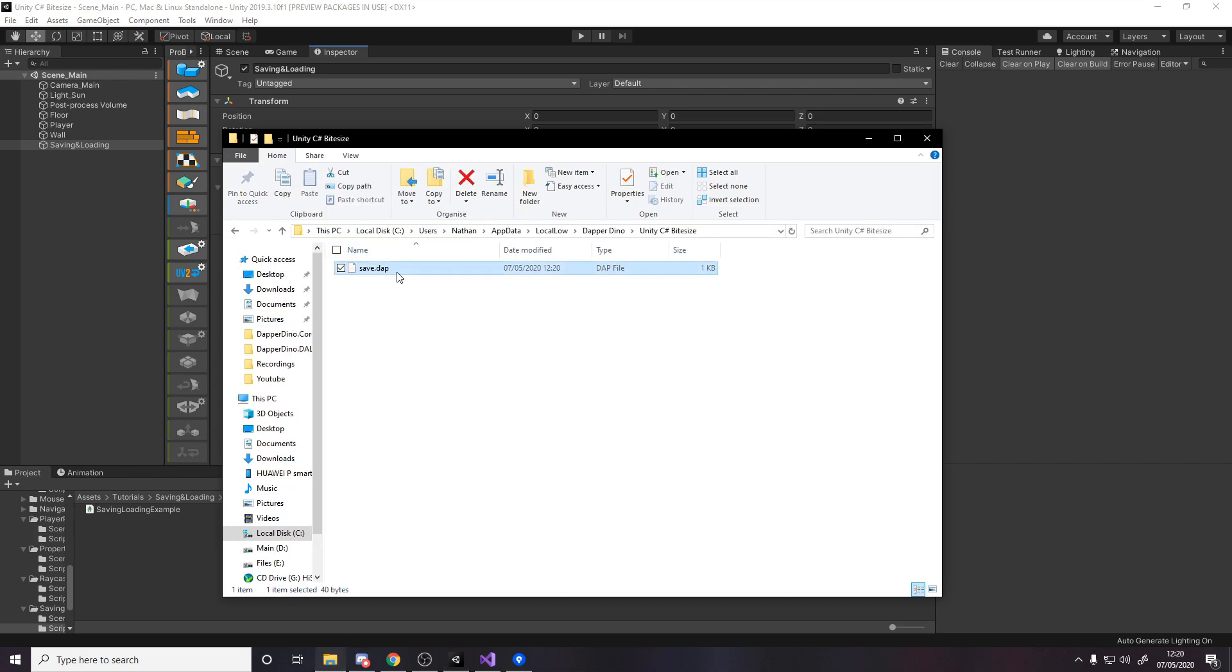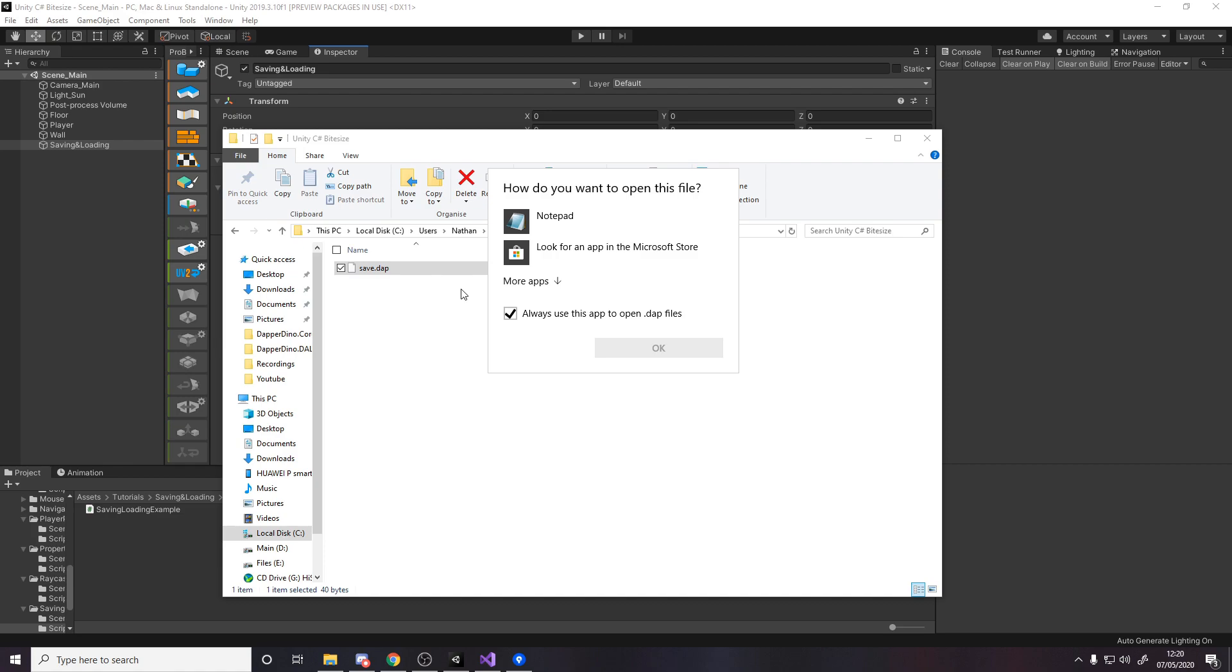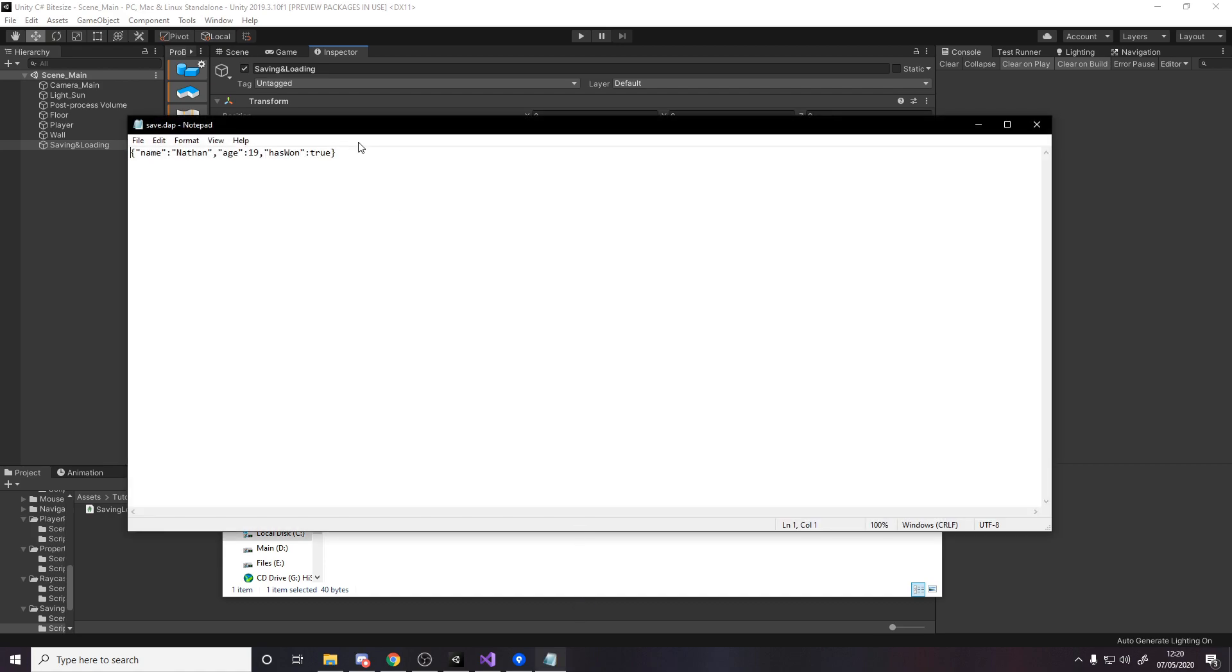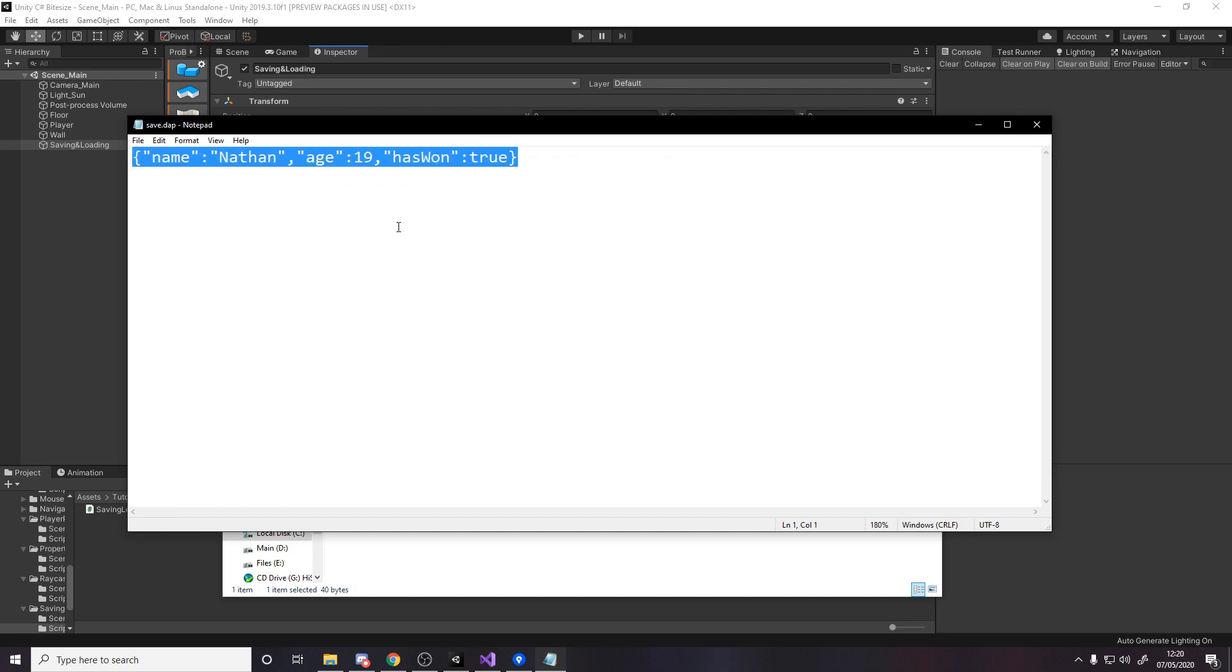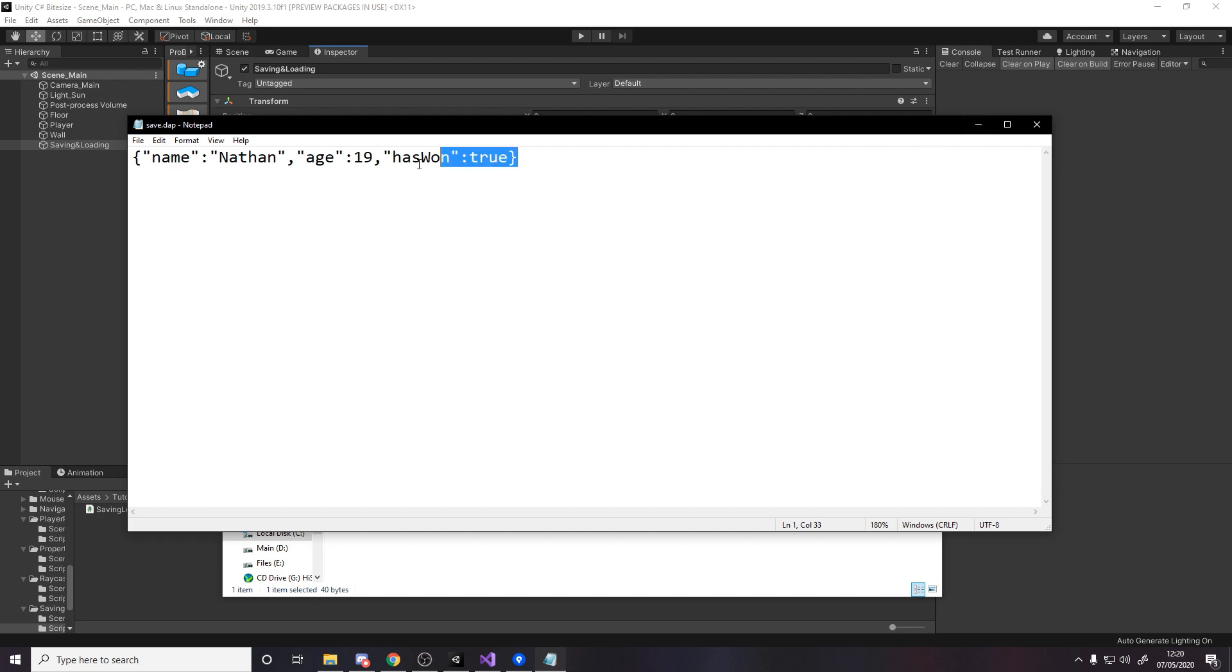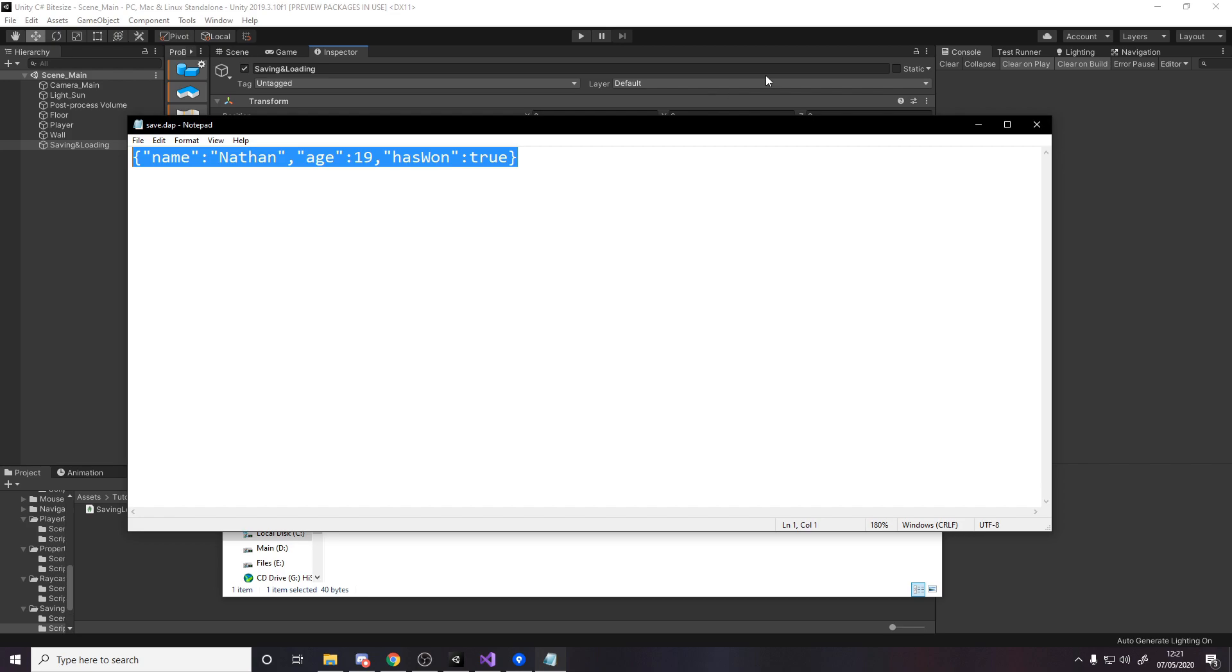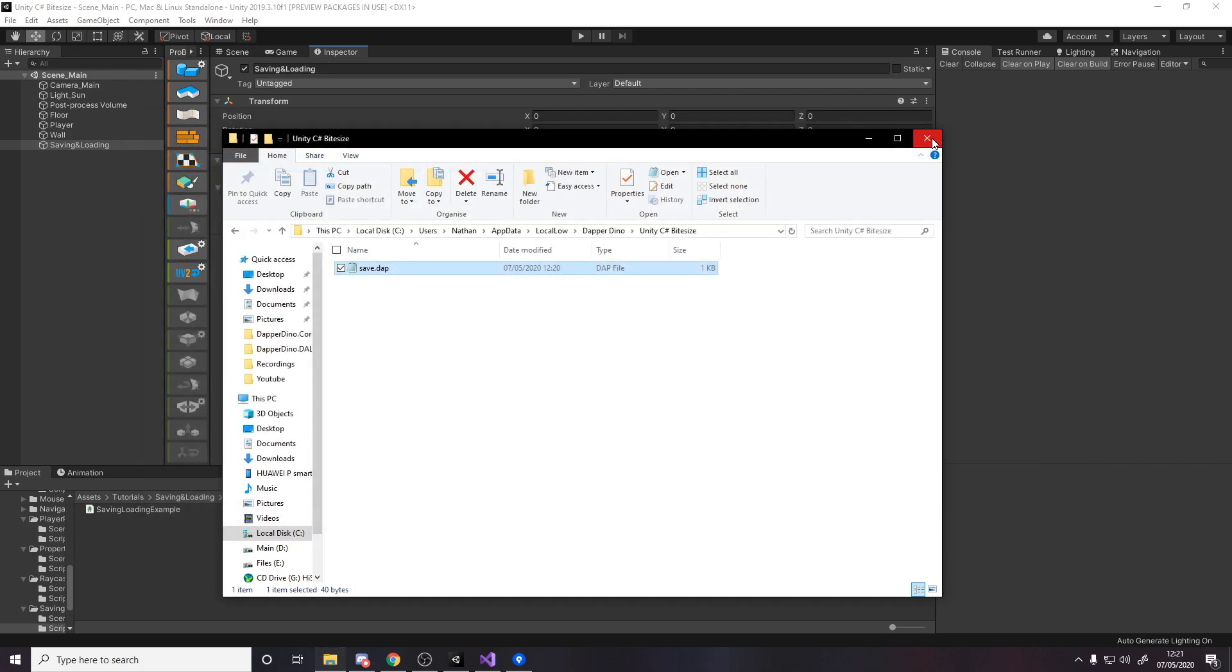If I press save, right click save and go back, notice how we now have a save.dap file. If I try and open it, it'll tell us we don't know what that means, use notepad. And here we are, we have name Nathan age 19 has one true. It actually just stores true, I think that's only for json. That's the point, we've stored our data like this and we can now very easily write a load method that instead of writing text to this file, reads text from the file and then converts it back into that object and we can then display in unity. So let's give that a go.